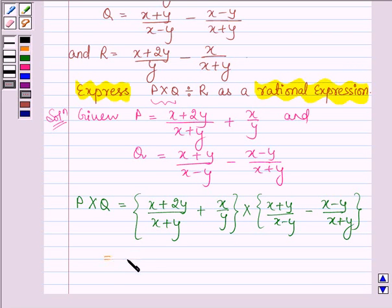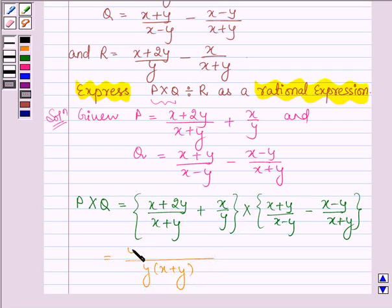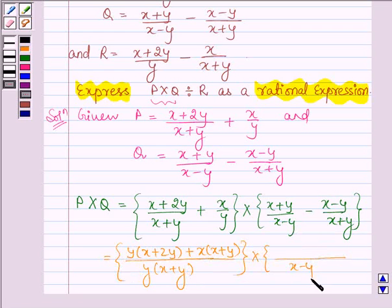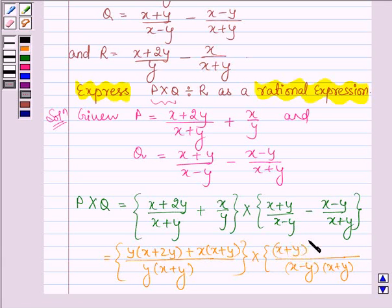Taking the LCM of the first bracket, we have y(x + y) as the LCM. In the numerator we have y(x + 2y) + x(x + y). For the second bracket, the LCM is (x - y)(x + y), and in the numerator we have (x + y)² minus (x - y)².